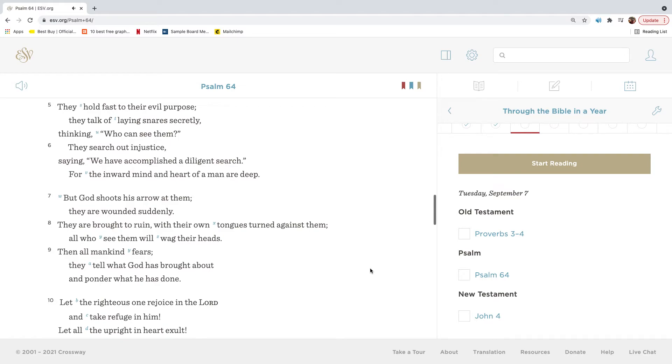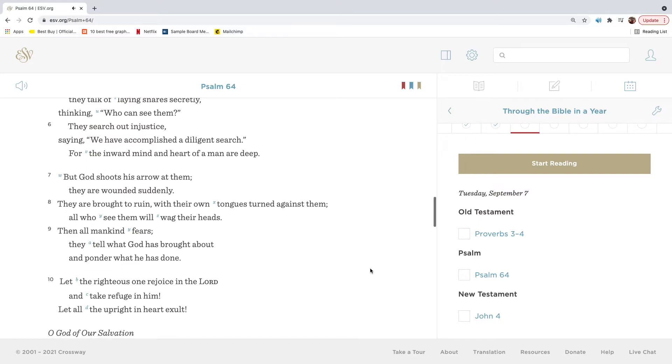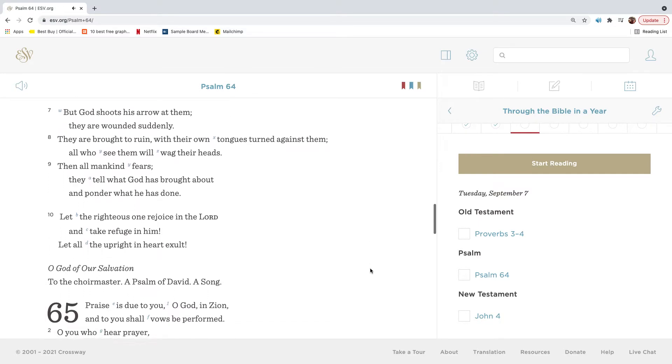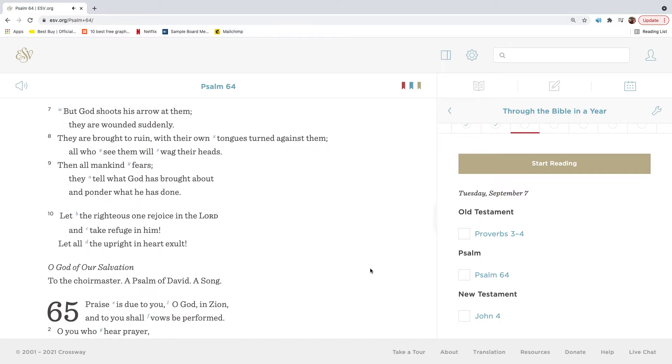They talk of laying snares, secretly, thinking, who can see them? They search out injustice, saying, We have accomplished a diligent search. For the inward mind and heart of a man are deep. But God shoots his arrow at them. They are wounded suddenly. They are brought to ruin with their own tongues turned against them. All who see them will wag their heads.